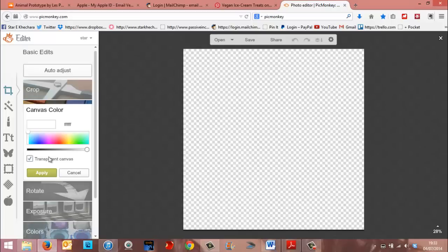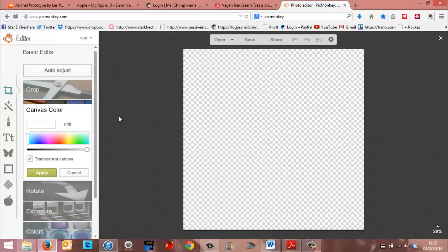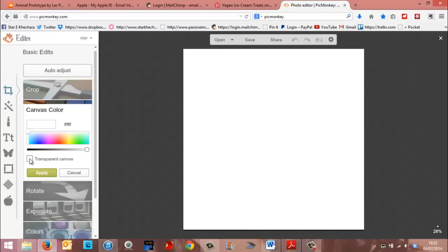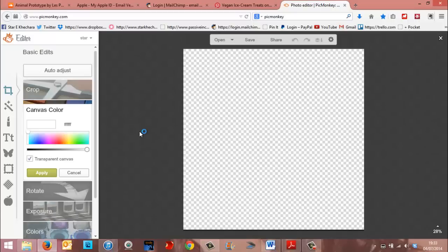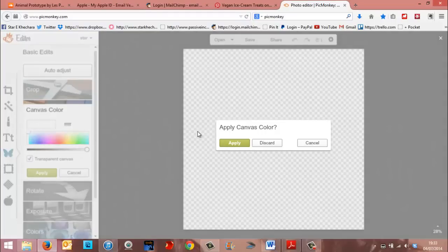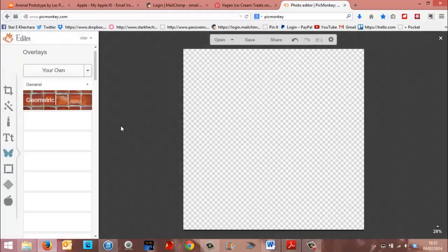Because when you post it up on your website, if your website's got a background color, you don't want any kind of white square around your little speech bubble. You want it to look like it floats on its own. So you can make it transparent like this. You just click on that little box that says transparent canvas.